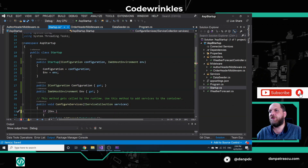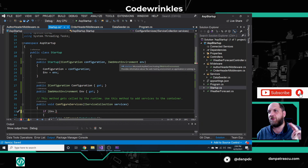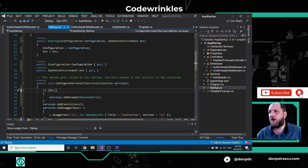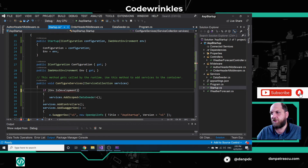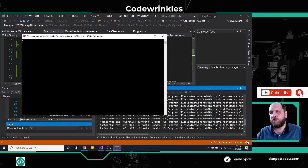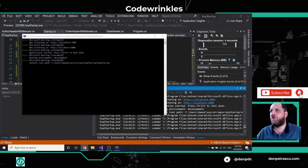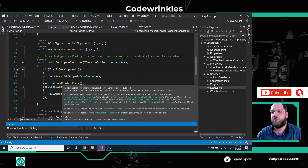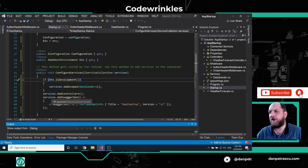The first important thing in the startup is that in the constructor we can inject three types of services. One of them is injected by default in the Visual Studio template, which is IConfiguration. We can additionally inject IWebHostEnvironment or IHostEnvironment. This is really important because I have seen developers try to inject into the constructor services that they actually add in ConfigureServices, which is, of course, not correct.